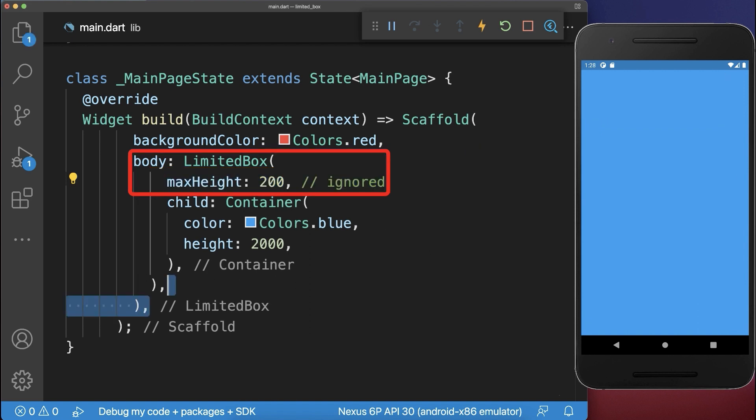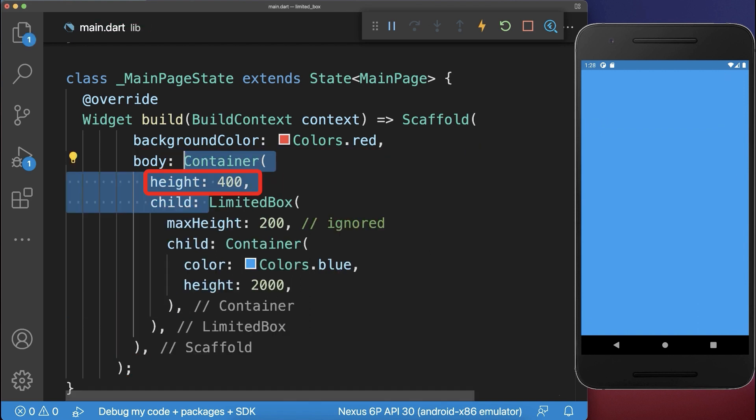So the LimitedBox doesn't have any effect if any parent widget imposes a fixed height on a child.